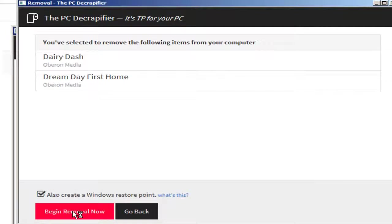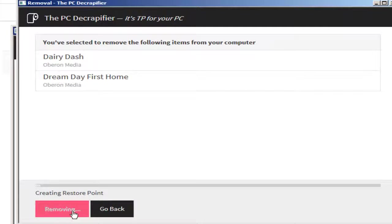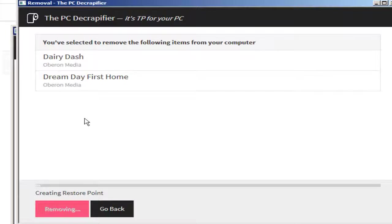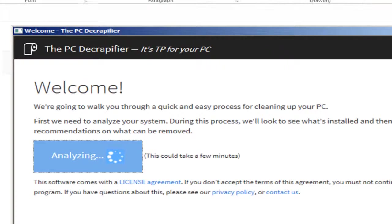I click Remove Selected, and that's great. I've now got rid of those horrible little things. Begin removal now, and I got rid of Dairy Dash and Dream Day First Home. Never heard of those things. Obviously somewhere along the line they've been put into my computer.